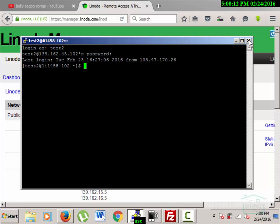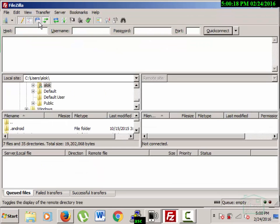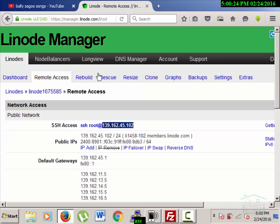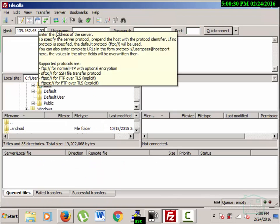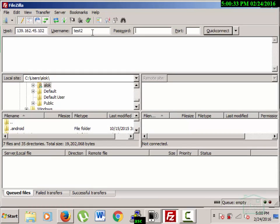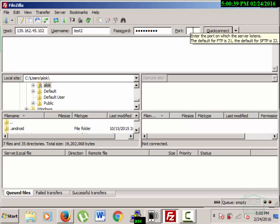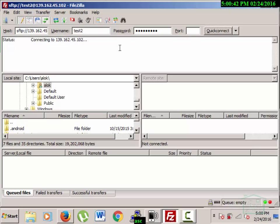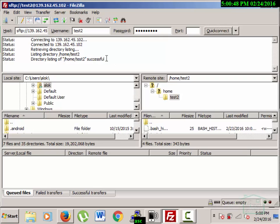Now I'll access the server through FileZilla. I'll copy the IP address from my server page and paste it as the hostname. The username is 'test2', I'll enter the password, and the port number is 22. I'll connect, and it is now connected.